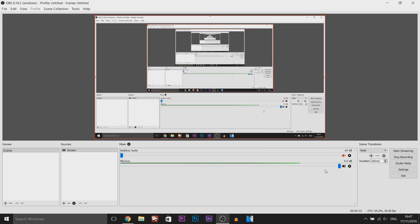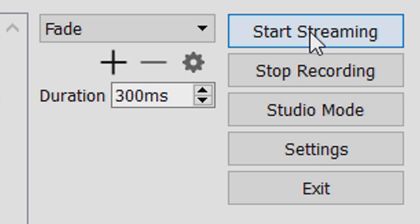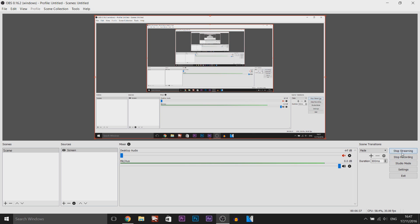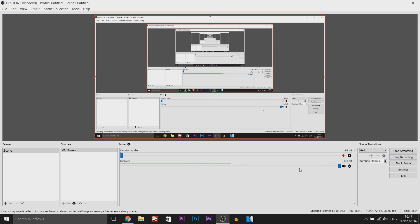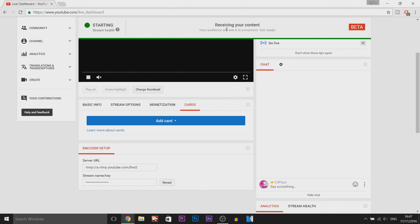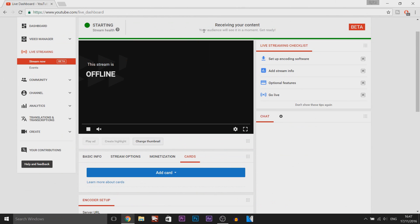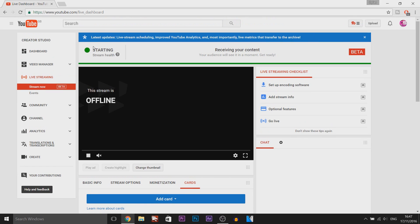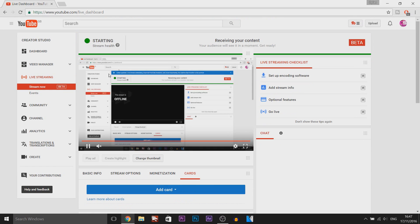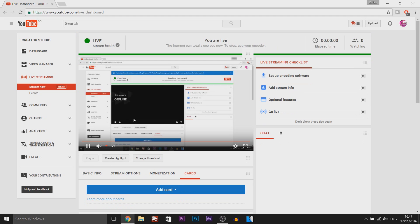The next thing I need to do is come over to the design and select start streaming. It's going to connect if we are now live streaming as I'm recording this tutorial. So we are going to head back over to youtube. As you can see receiving your content your audience will see it in a moment get ready and as you can see it has got the green button here and it says starting. As you can see it has just loaded up we are now live streaming onto youtube using OBS.